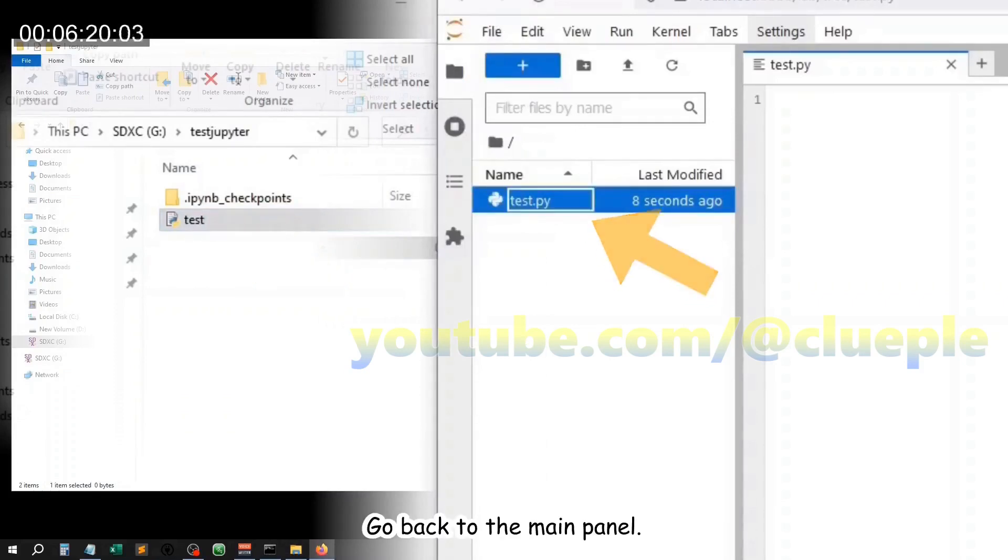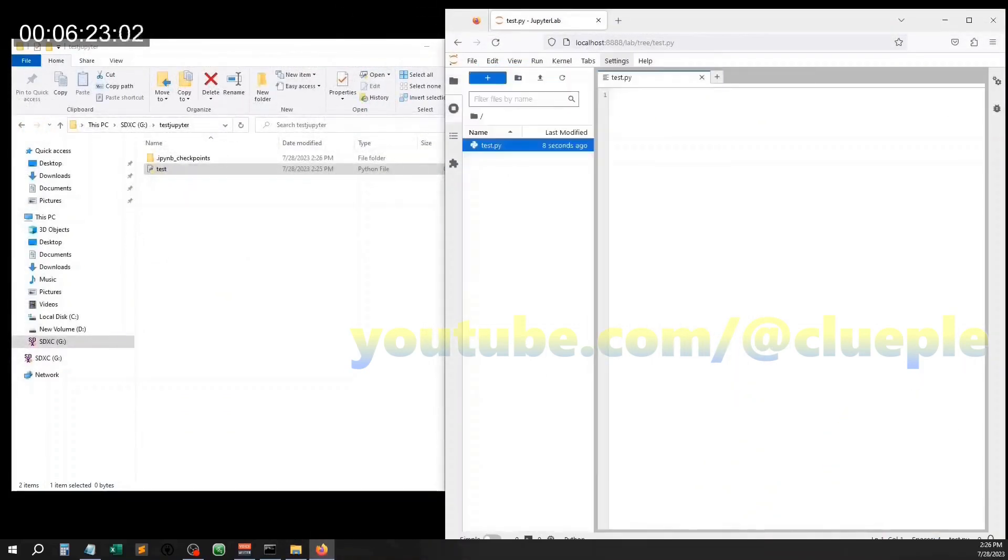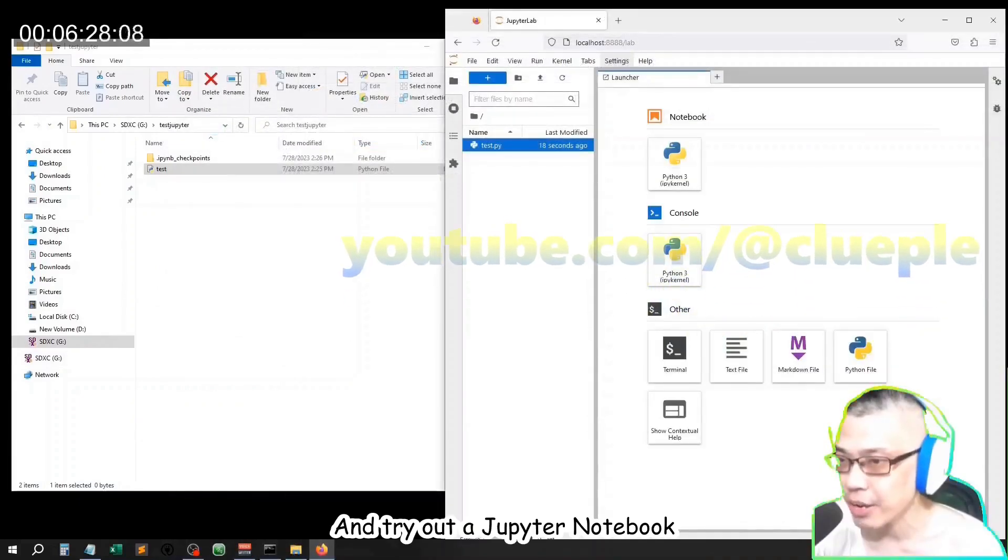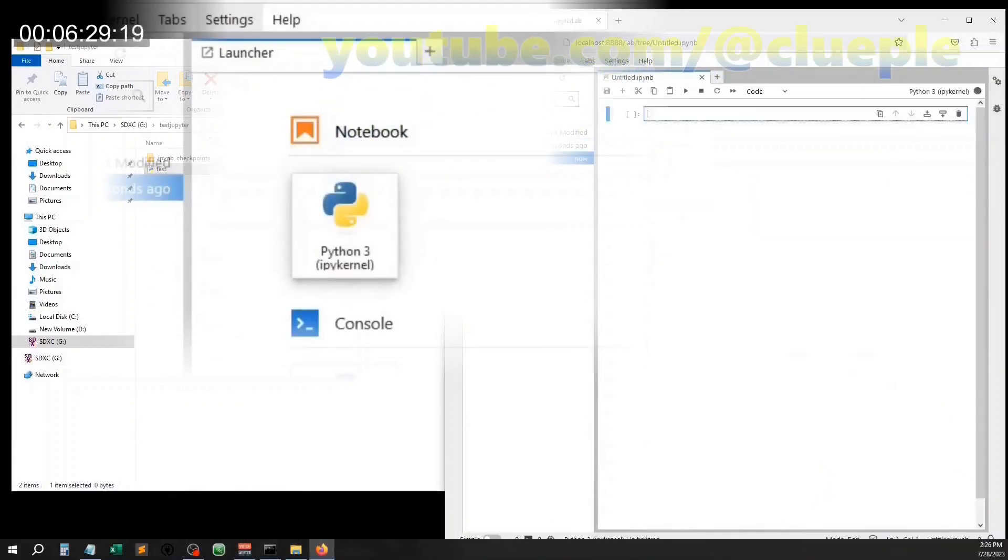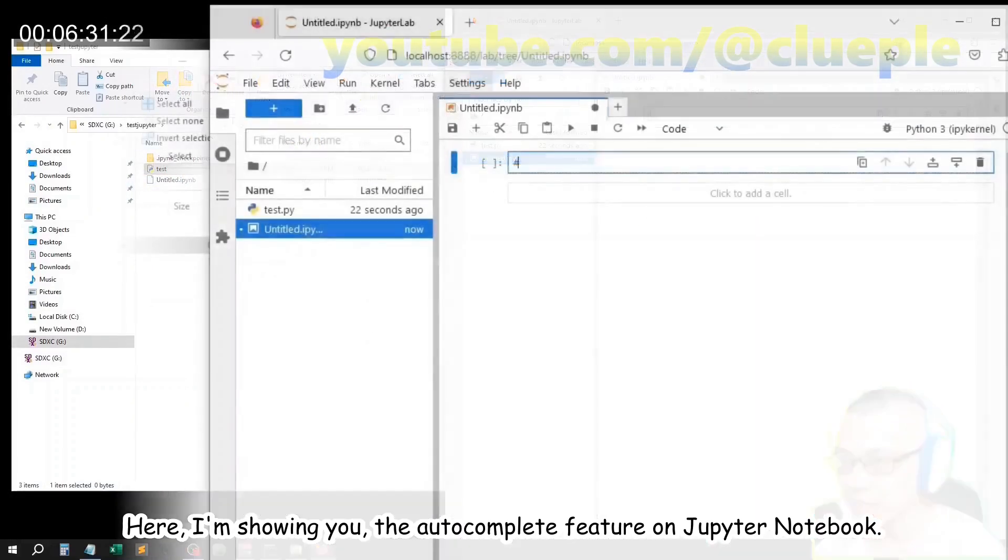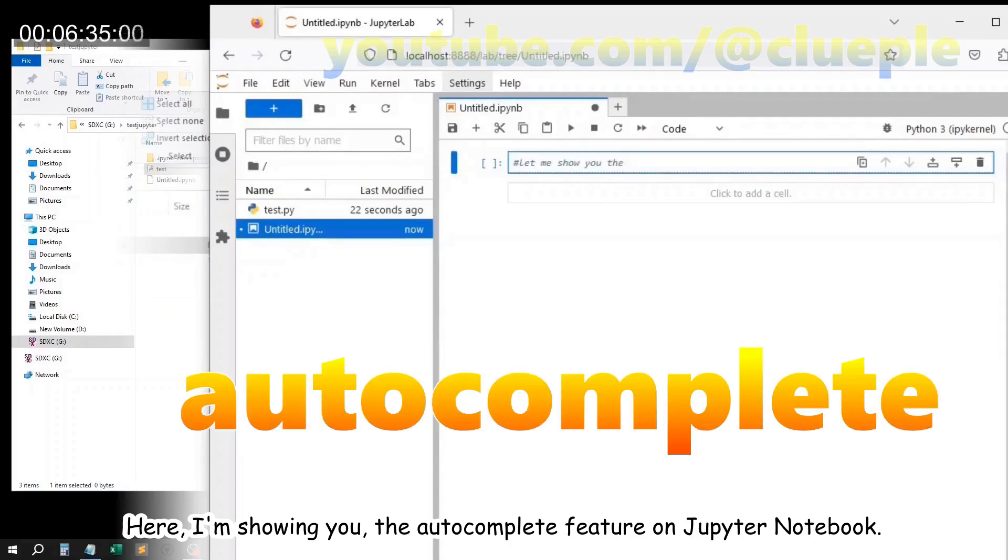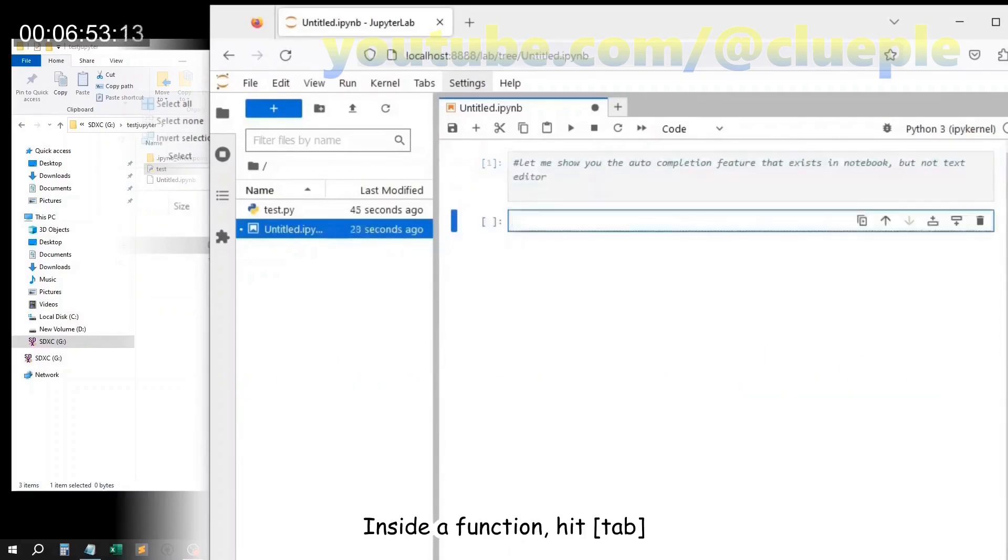Go back to the main panel and try out a Jupyter notebook. Here I'm showing you the auto-complete feature on Jupyter notebook inside a function.